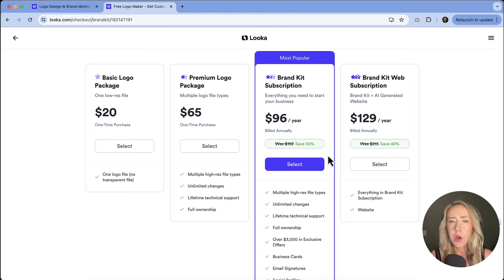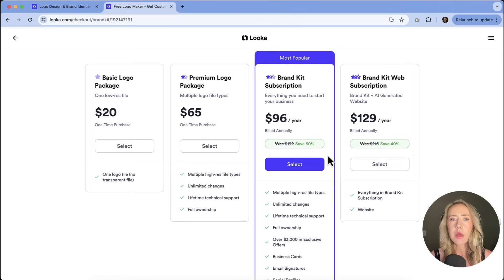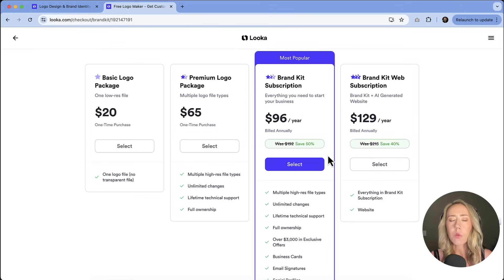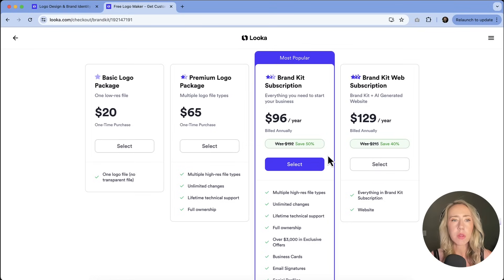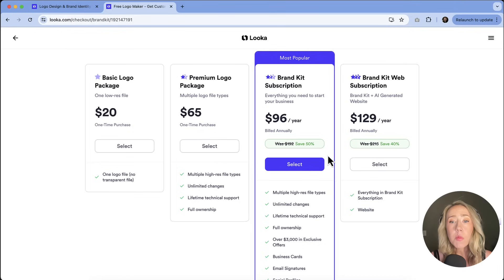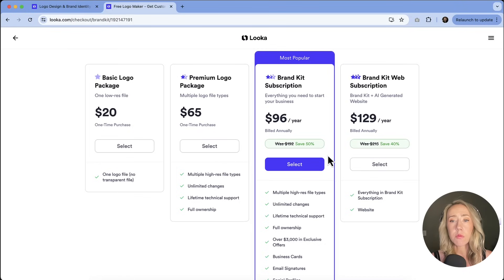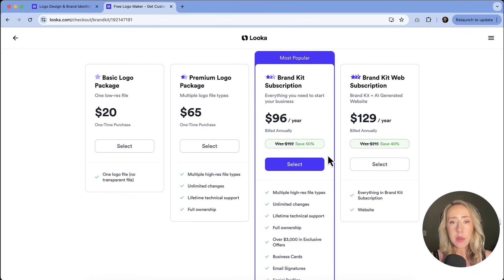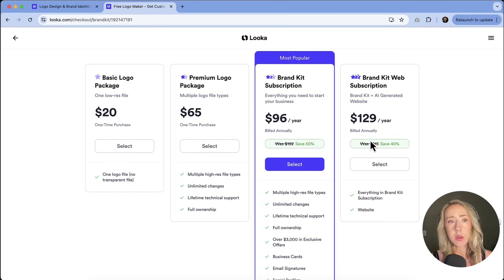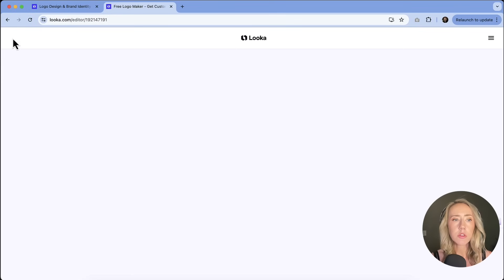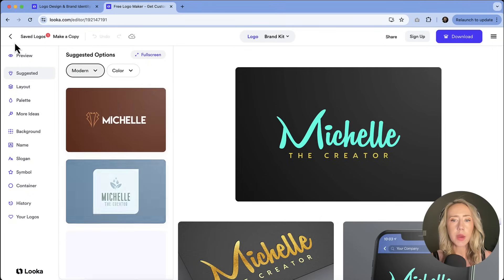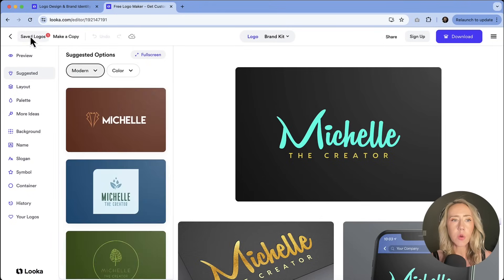Because you're going to get a great looking logo and you're going to have the ability to customize it a little bit to exactly the way that you want it to look. And whether that's fonts, colors, choosing the symbol that you think most resonates with your brand. I think that this is an amazing option for you.